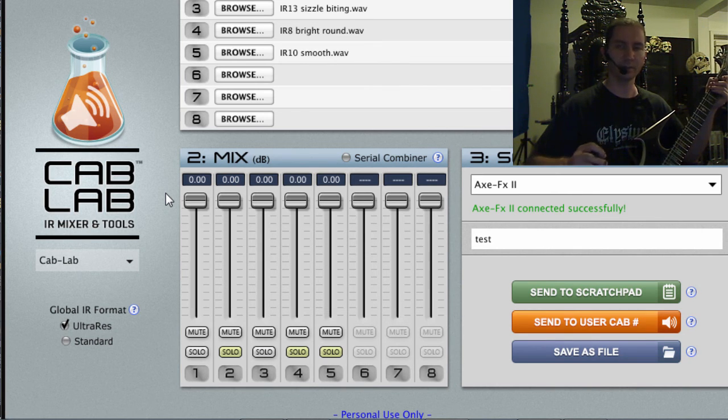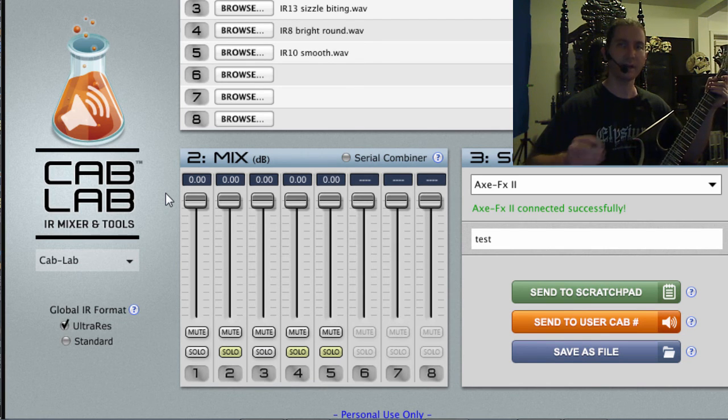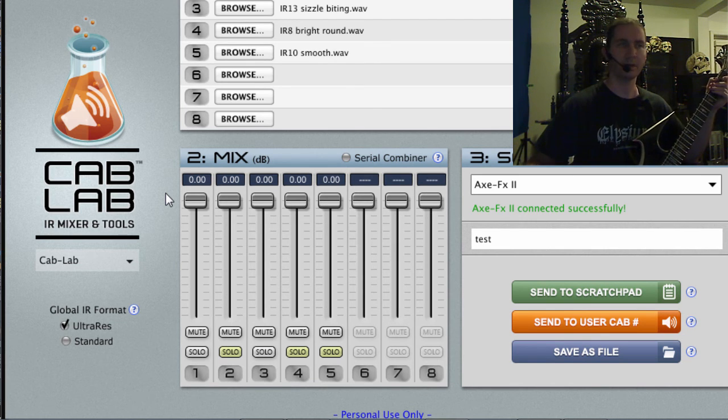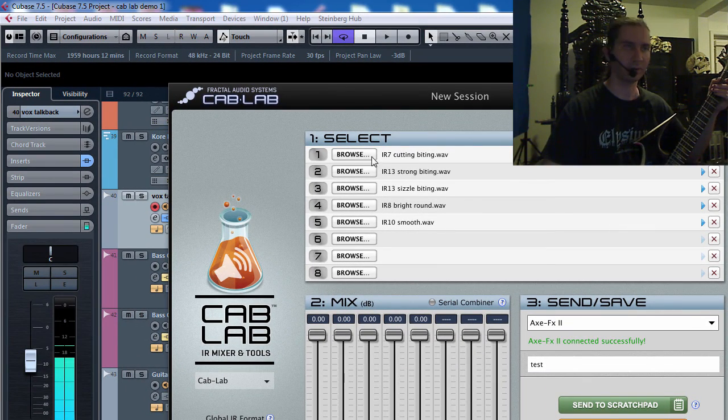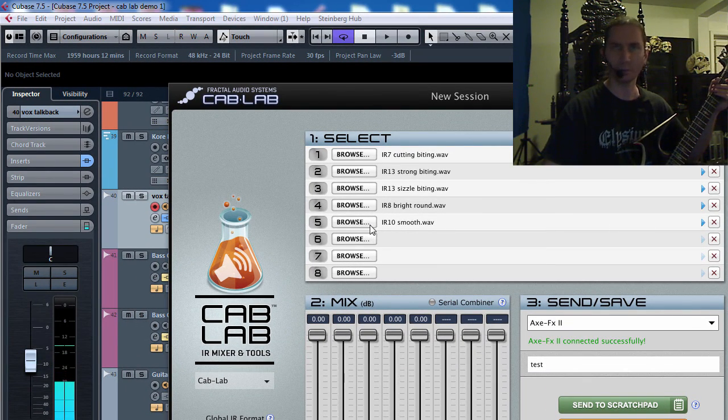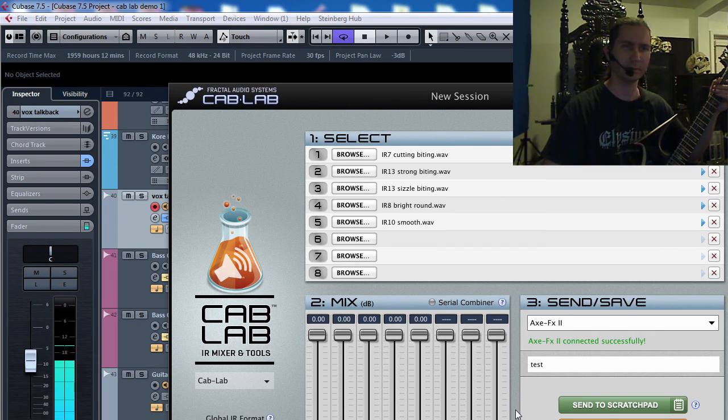It completely shapes the tone more than any other aspect besides the amp. And this allows you to go through a bunch of other third party cabinets real quick and send them to your Axe FX really quick.